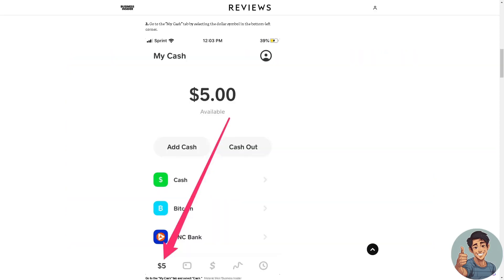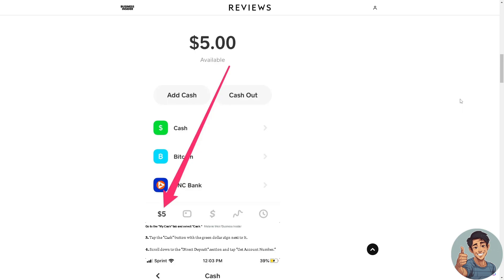The first thing we need to do is find our Cash App routing number and set up a direct deposit for your account. I'm here at Business Insider and this is a very helpful guide on how to find your Cash App routing number. Open the Cash App on your iPhone or Android. Go to the My Cash tab by selecting the dollar symbol in the bottom left corner right here.